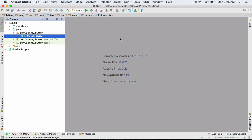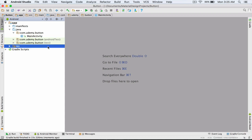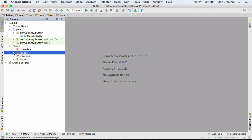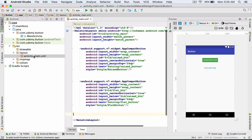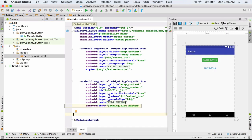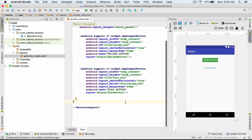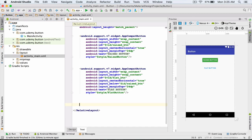I go to the Resource section and inside the Layout folder, I open the ActivityMain layout. Inside the Layout folder, I'm going to define a floating action button.